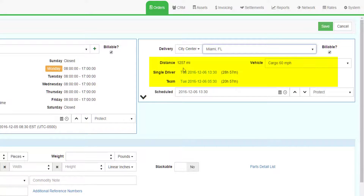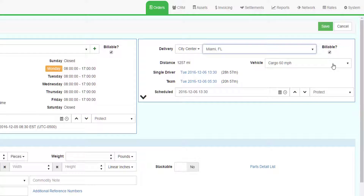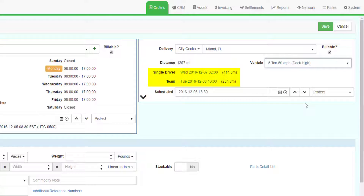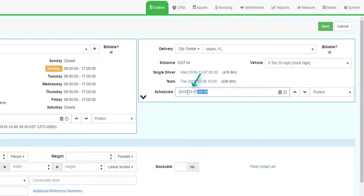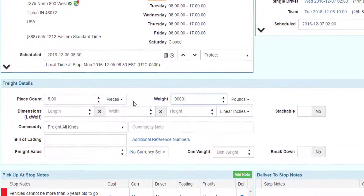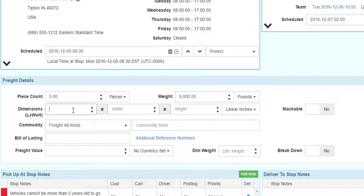The system will determine the distance between the two centers as well as an estimated date and time for a single and team driver based on the average speed of your smallest vehicle class. Change the vehicle class to one that can carry 9,000 pounds. The system will recalculate the estimated dates and times based on the chosen vehicle class. Click on the ETA for the single driver and this will pre-fill the delivery date and time. Enter five pieces and 9,000 pounds — this data is optional, but many consider pieces and weight to be critical for bidding on a load.